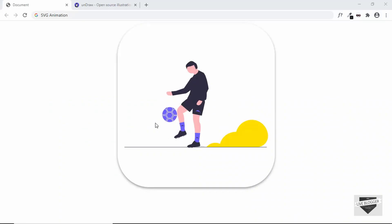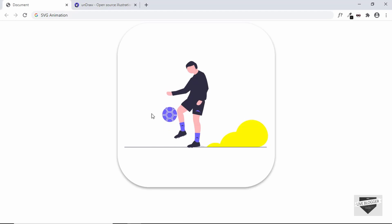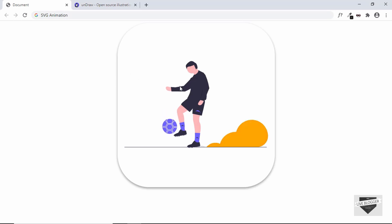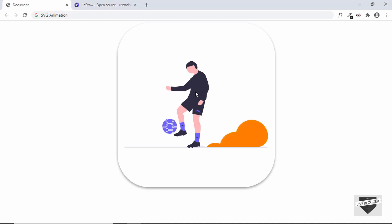An SVG is basically an image file format, but the difference is that SVG is vector-based. Everything you see in this image is written using a markup language called SVG. If you get the code of this image you can make changes to the code and change pretty much everything inside — the colors, the shape, and you can even animate it, which is what we're going to do in this video.